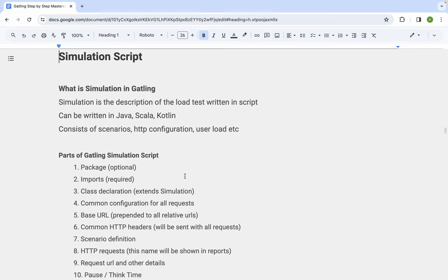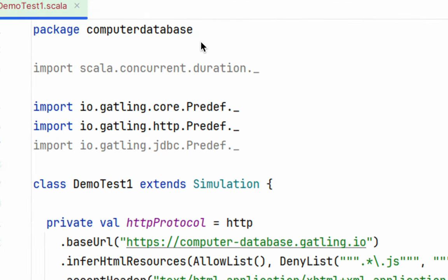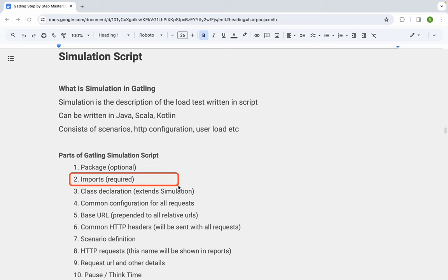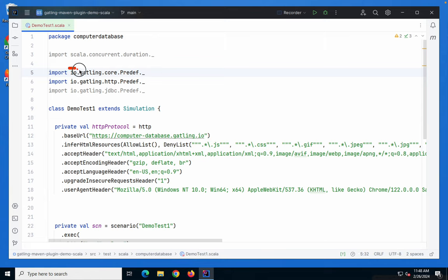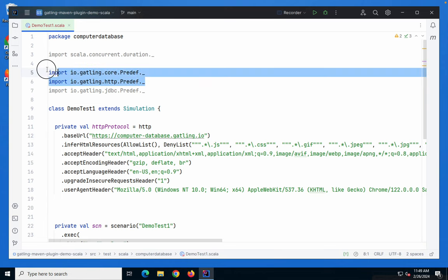At the top of a Gatling simulation script, you can see information about the package, which is optional. If your script is inside a package, you will see the package name at the top — in our case, 'computer database'. After this, you will see the import statements. In any Gatling simulation script, you will always find two imports: Gatling core and Gatling HTTP. Based on any other libraries you use, such as JDBC in Gatling, you will find those imports here as well.